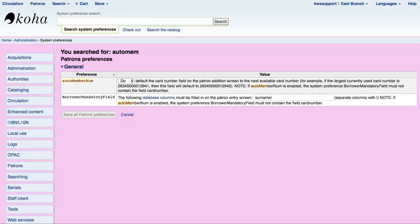The only other thing to be aware of is the auto member num. What this does is automatically assign a number to the patron so they'll get their library card number on the spot. What you need to do is figure out what your highest library card number is and then set this number to something much higher. For example, most of our library cards start with 2, 4, 5, 9 and continue for 14 digits. So I'm going to create a new user with a significantly higher library card number so that when patrons do this automatic registration, it'll assign them a card number that is not within my printed card number range.